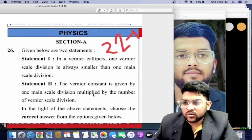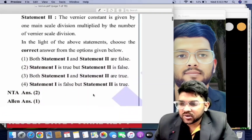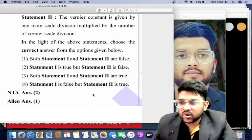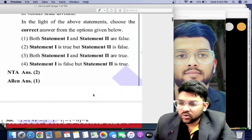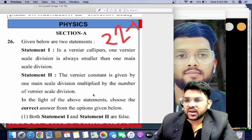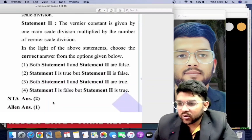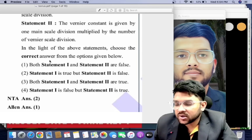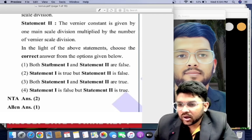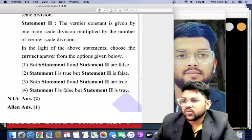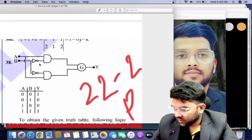Here is the 20th January first shift Physics question — a statement-type question. The options provided indicate that statement one is true but statement two is false, but the correct answer is that both statements one and two are true. This is an error, meaning NTA provided a wrong answer. If you put the first option as correct in your shift, you will get marks; otherwise you will get negative marks.